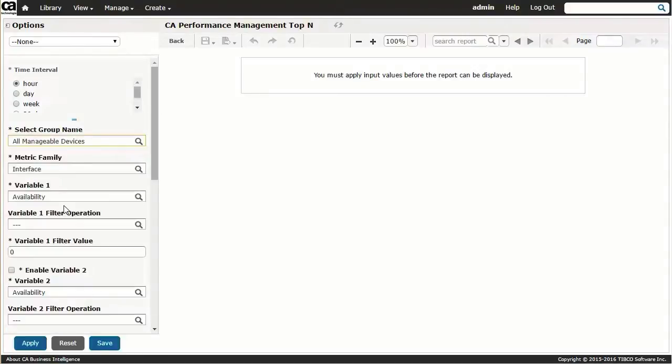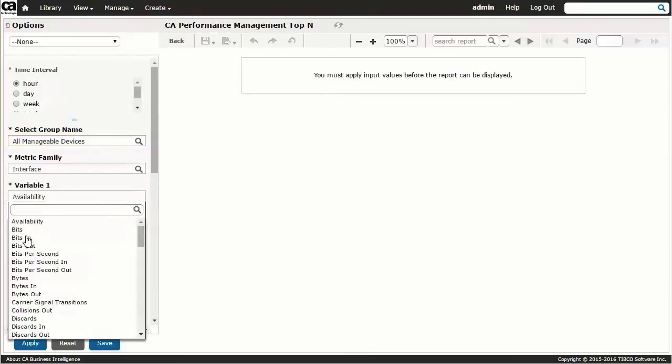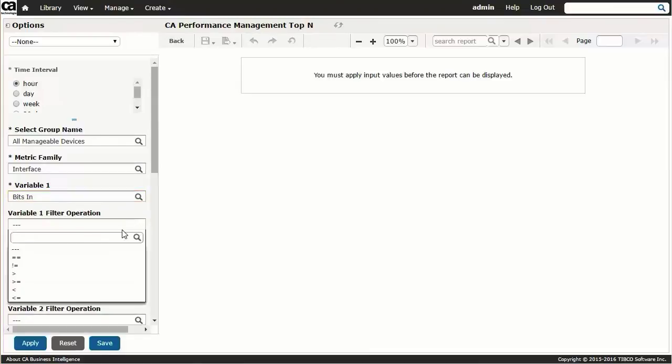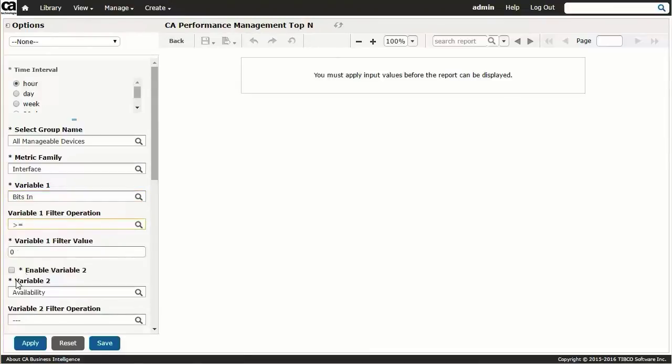Next, you choose the metric family you want to report against and also select up to four metric family variables you want to include in the report. We'll select the interface metric family and also select the bits in metric as an illustration. You can also specify the filtering criteria for each selected metric. We only have one metric and we'll choose the filtering such that we only see values of greater or equal to 1000.